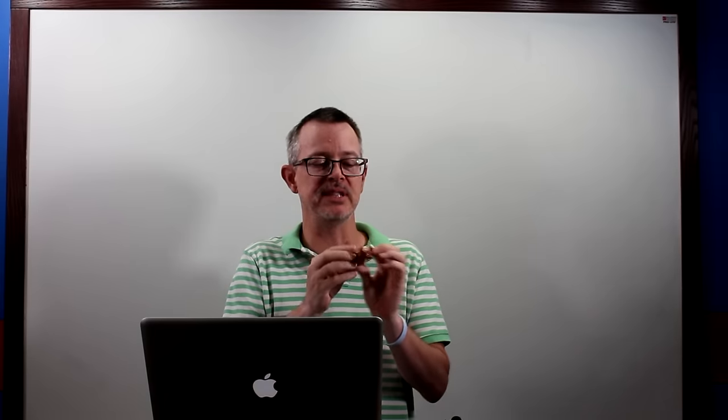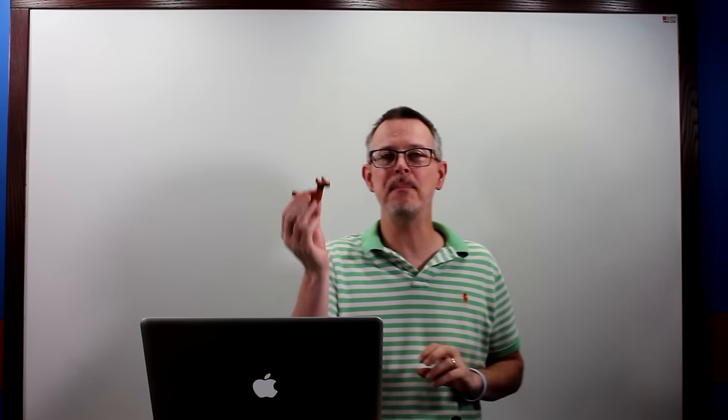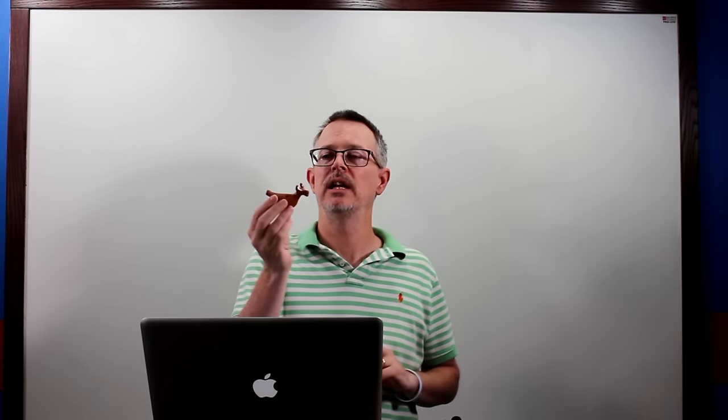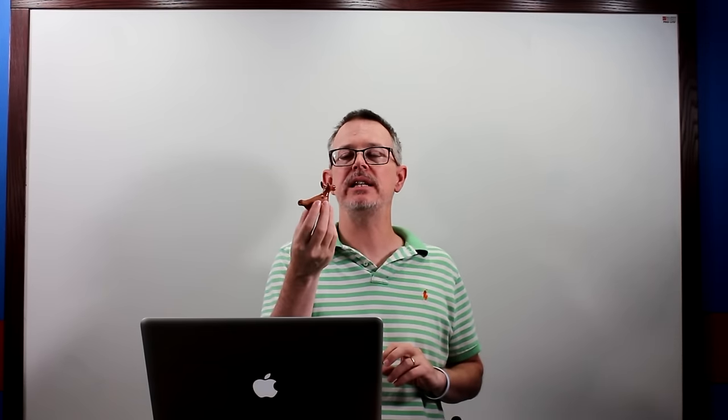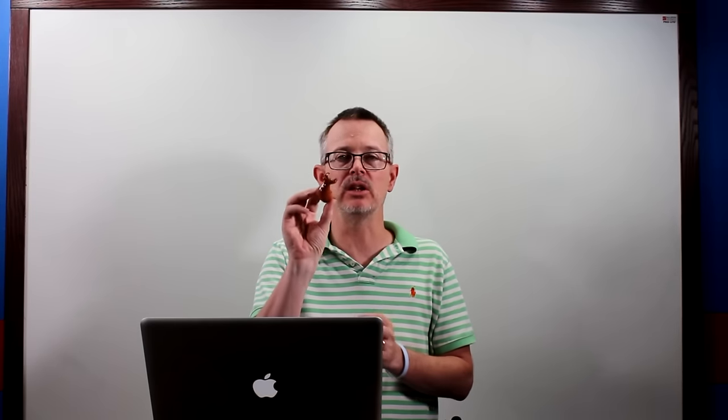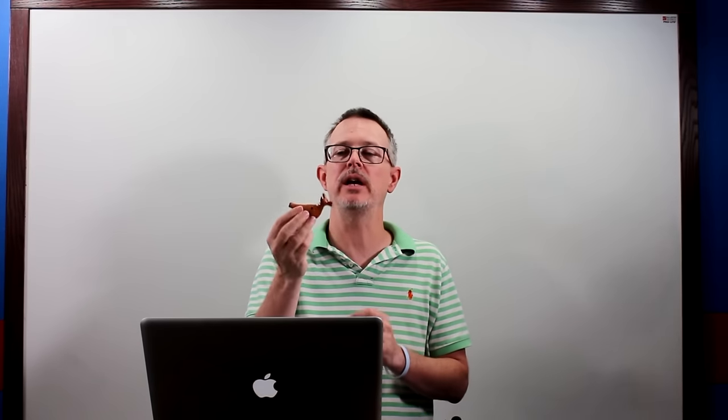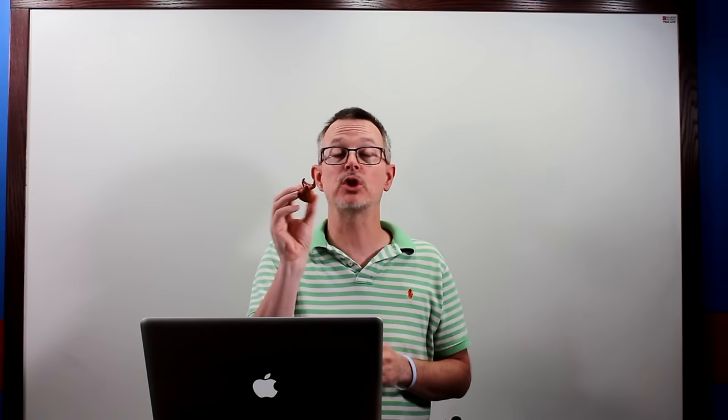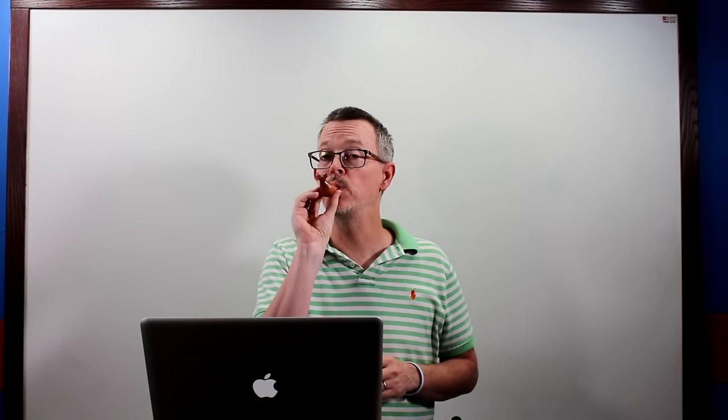This is a handmade whistle that one of my DDM students sent me from the Kursk area in Russia. It's a toy, obviously a little children's toy, but it's also a whistle.